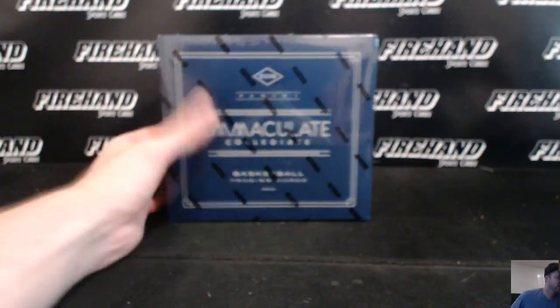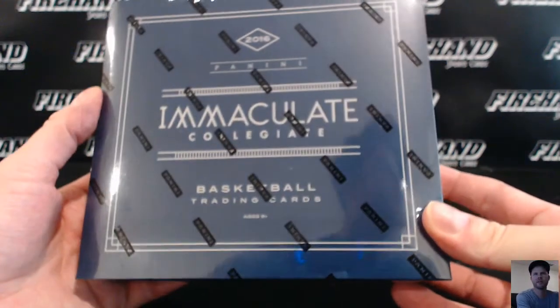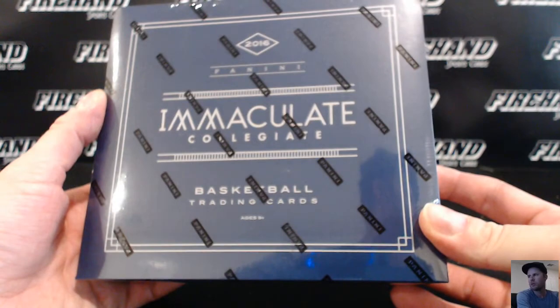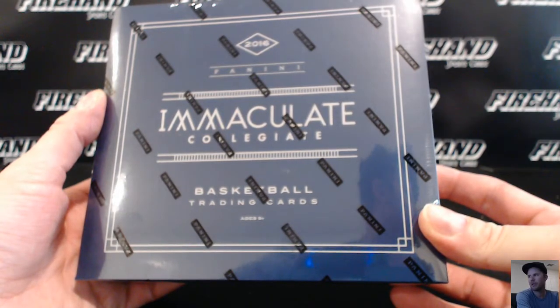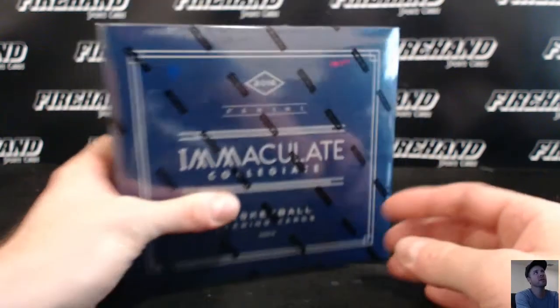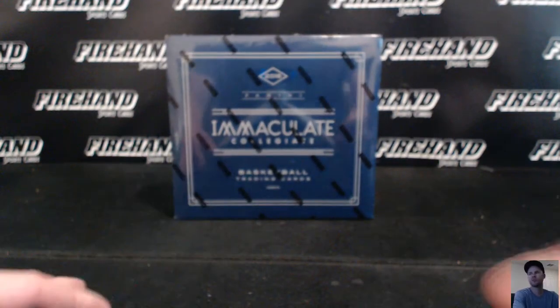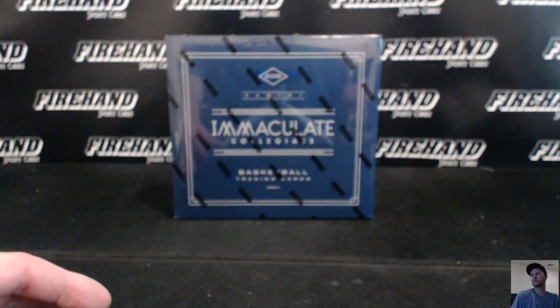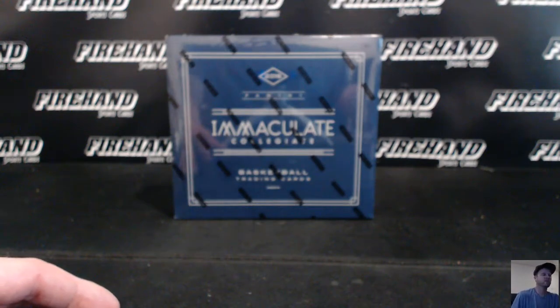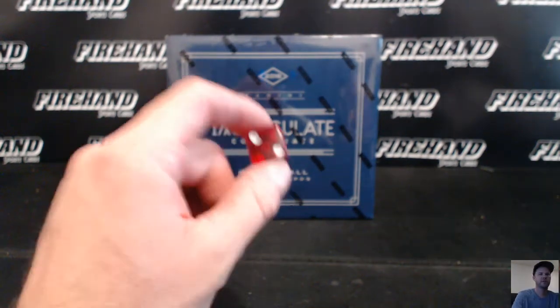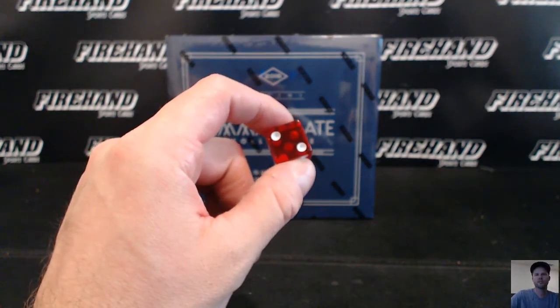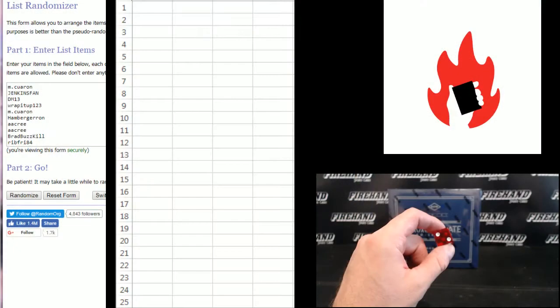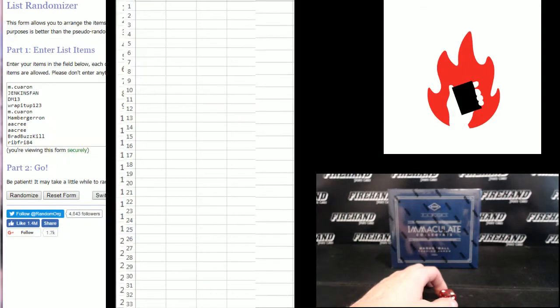Alright guys, here we go. 2016-17 Immaculate College Basketball single box random numbers round 10. Four people from this break are going to win a spot in the case of National Treasures basketball random teams number 26. Good luck everybody, thanks for joining.